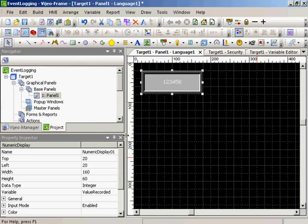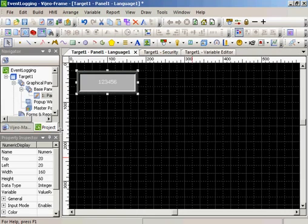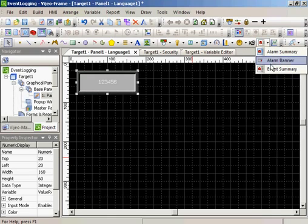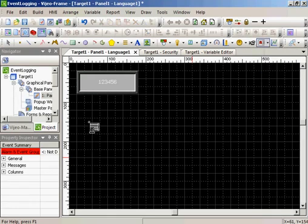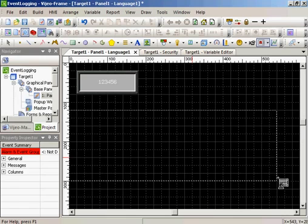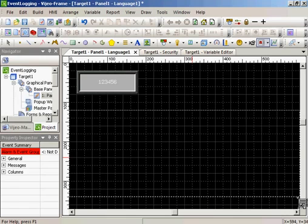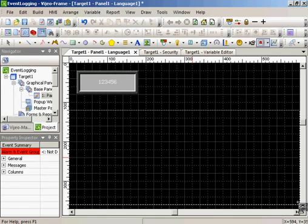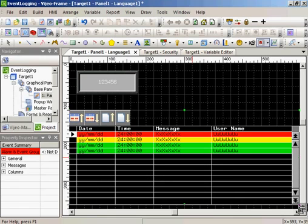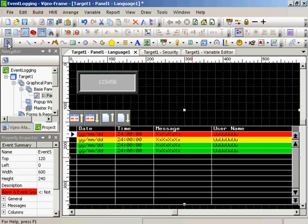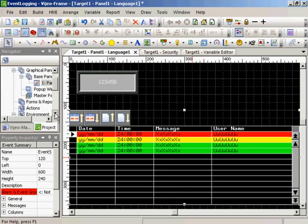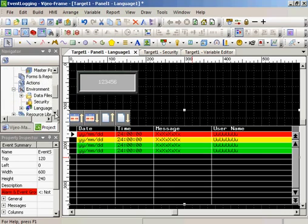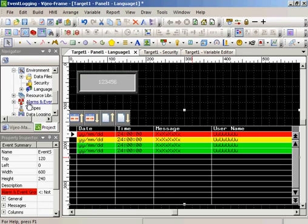The next step is going to be to create the event summary. There is no alarm and event group defined at this time. So we'll go down to the alarms.